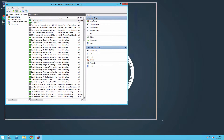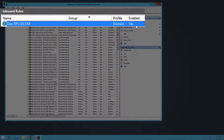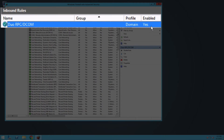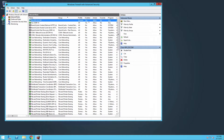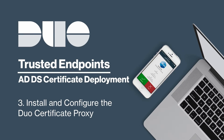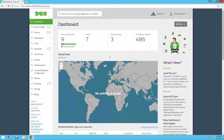Verify that your new Duo rule is enabled. After preparing your server, install and configure the certificate proxy. Log on to the server as a domain user who is a member of both the Domain Admins and Enterprise Admins groups. If you were added to either of those groups during your current logon session, then you need to log out and back in for your new privileges to take effect.